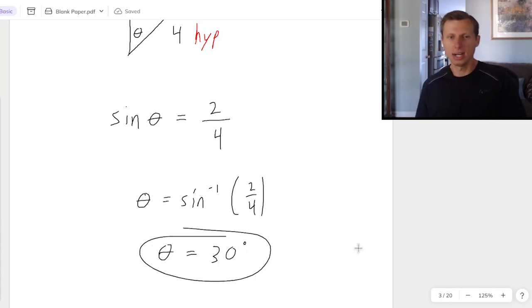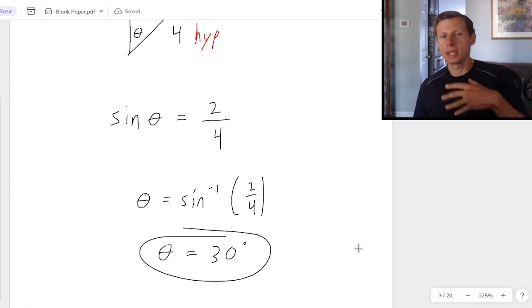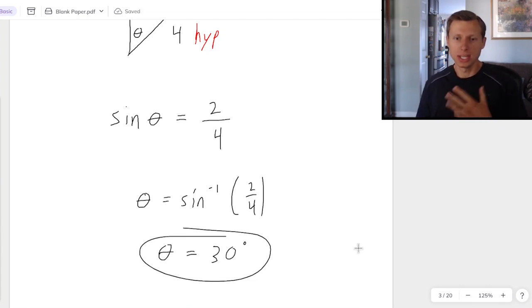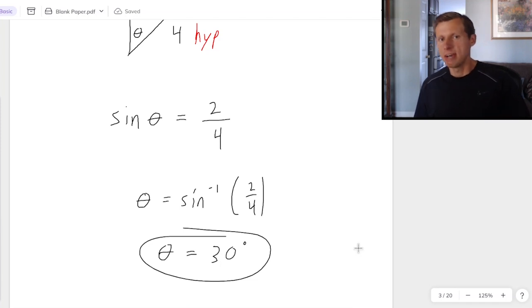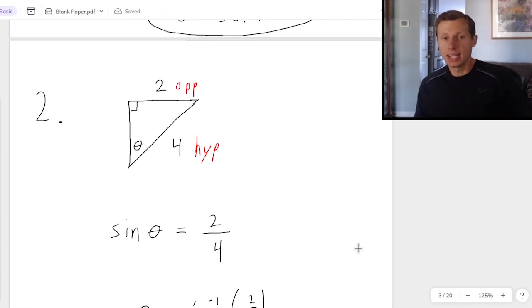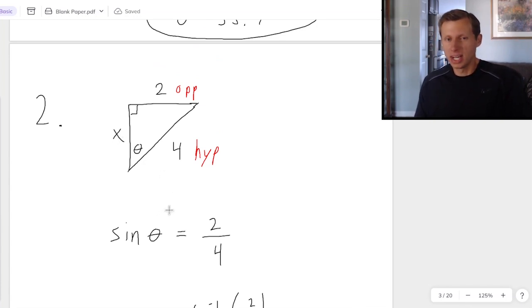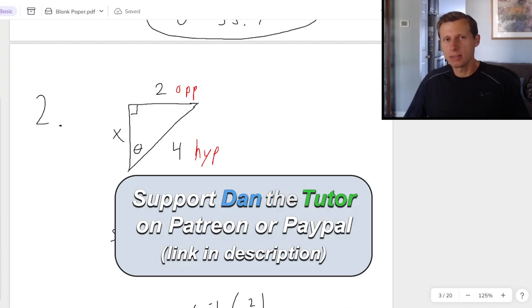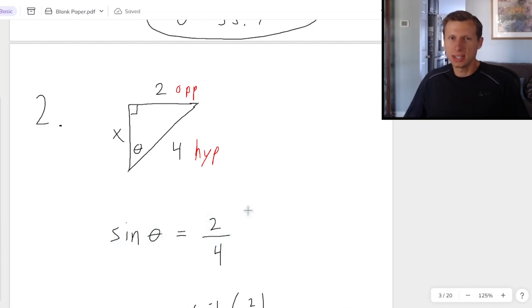And there we go. As a quick reminder: when you are solving for the angle, you're going to use inverse sine, inverse cosine, or inverse tangent. If you want to solve for a side length, you would use normal sine, cosine, or tangent. That's everything for today. Thank you all for watching — my name is Dan the Tutor, and I'll see you in the next video.